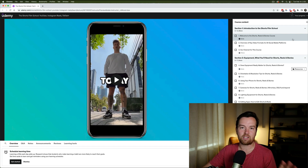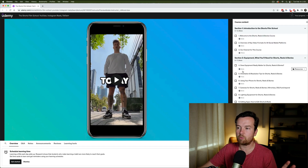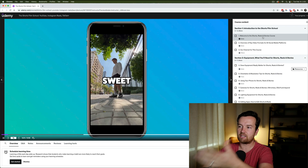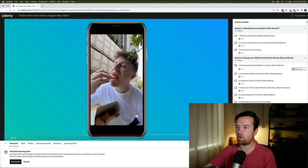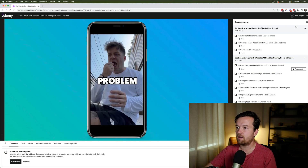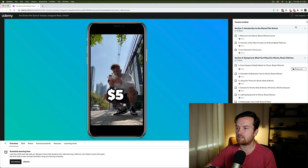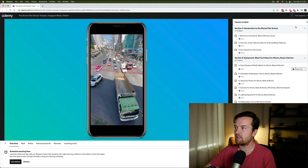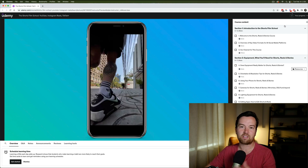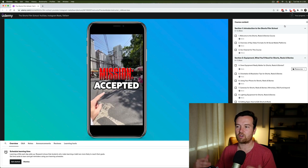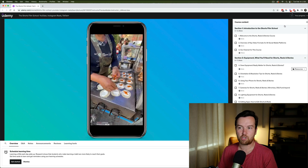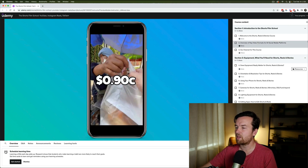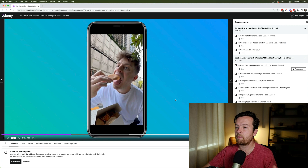I wanted to talk a little bit more about this class. You can see an example of what we're going to be creating here. Dan is a creator based in Thailand, and for this class we put together a mock channel on street food, which is super cool. You're going to learn how to do all of this.